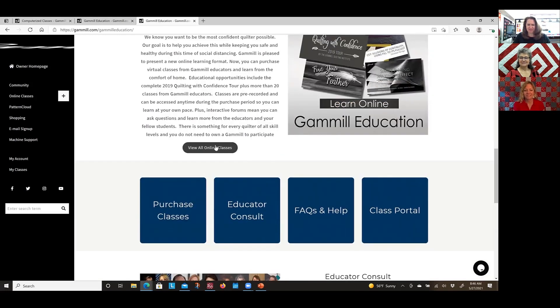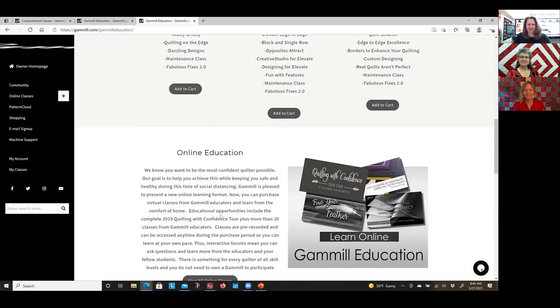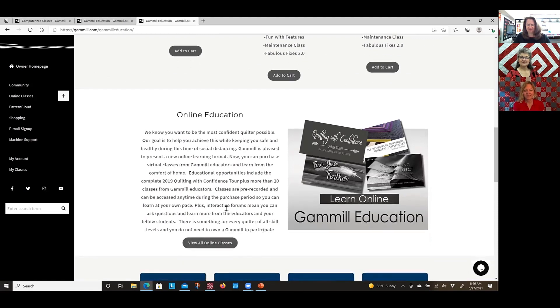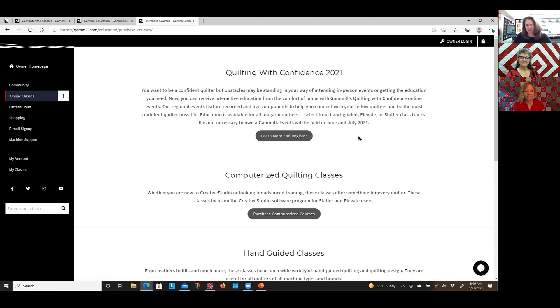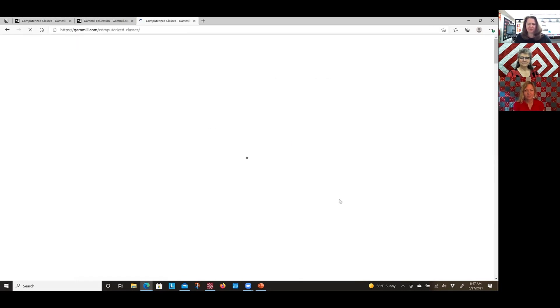Let's go up to View All Online Classes. What we're really going to talk about today is these computerized quilting classes. We have the tour classes out there, but we're going to talk about the other classes available, which are more specific to a general area.